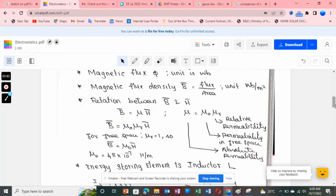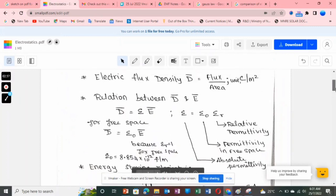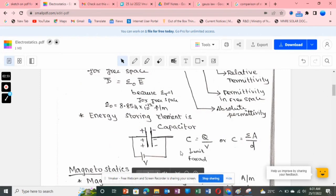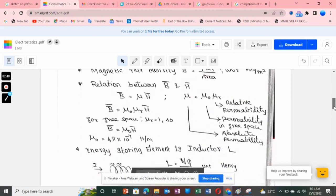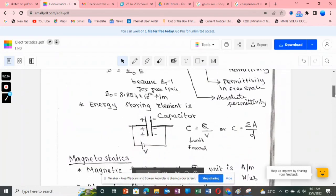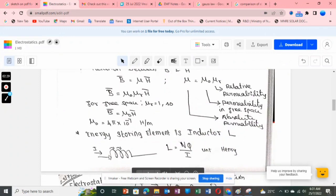The energy storage element for electrostatics is the capacitor, and for magnetostatics it is the inductor. Both are energy storing elements, but the domain differs: a capacitor stores energy in the electric field, while an inductor stores energy in the magnetic field.